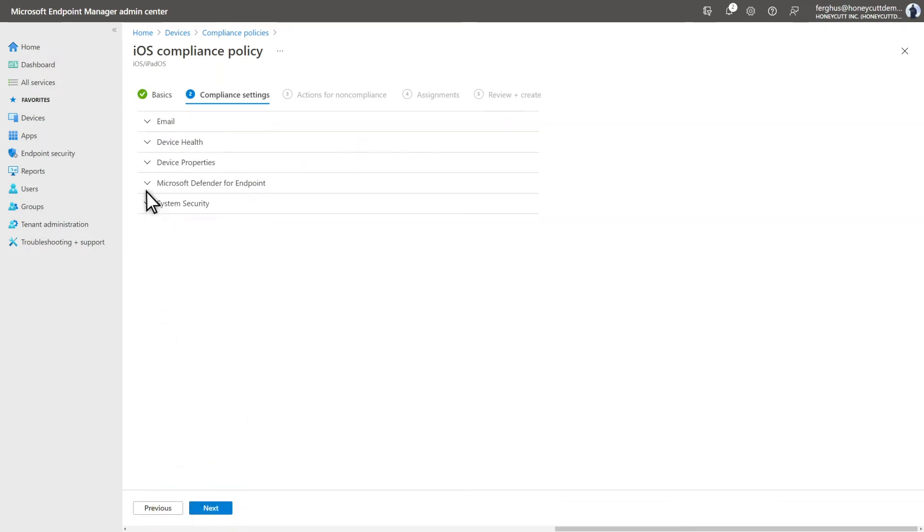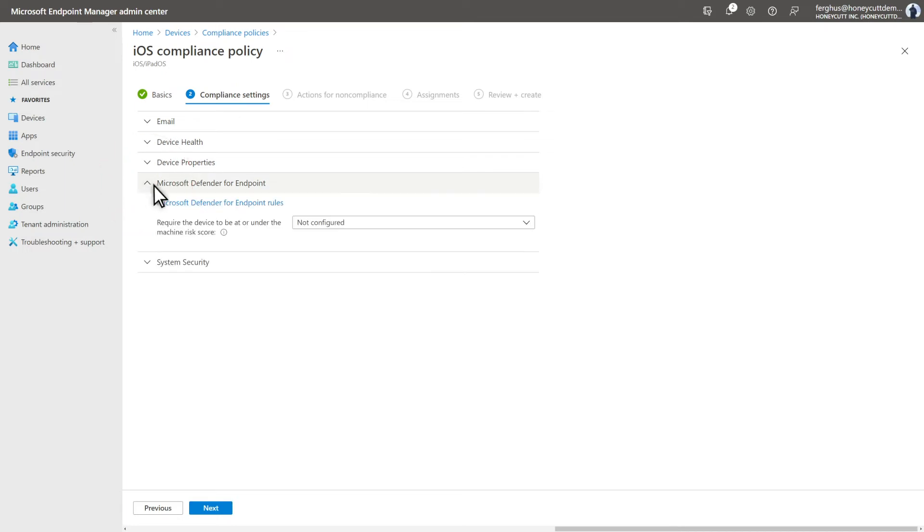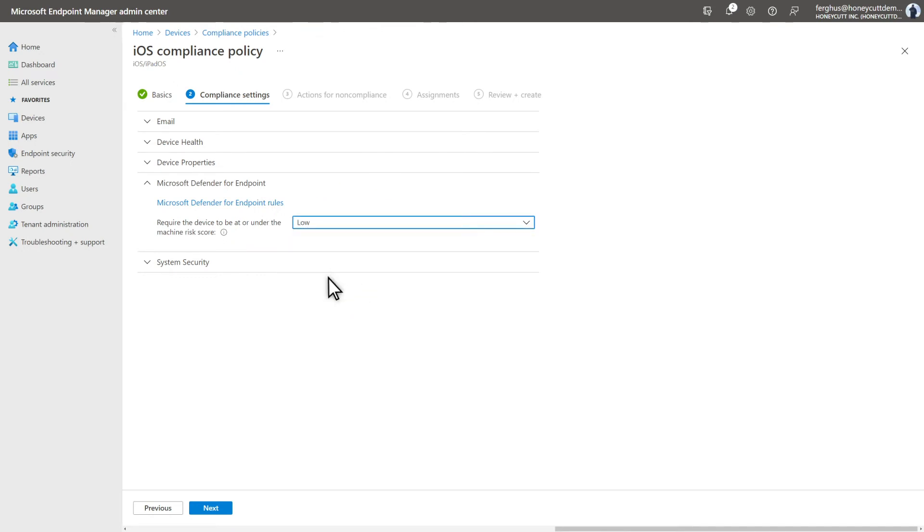Then, on the Compliance Settings tab, twirl open Microsoft Defender for Endpoint and select Low or, better yet, Clear from the list of risk levels. That's the maximum risk score for a compliant device. We never recommend choosing medium or high.